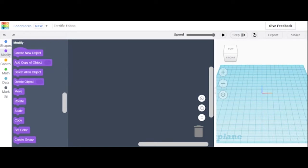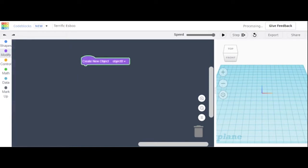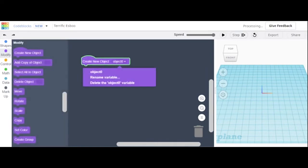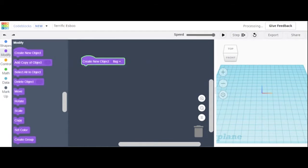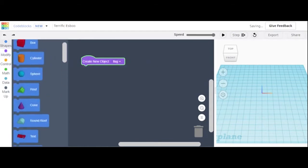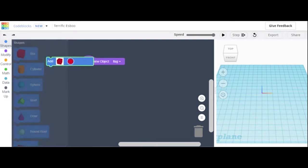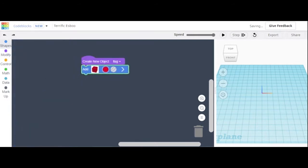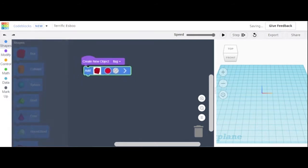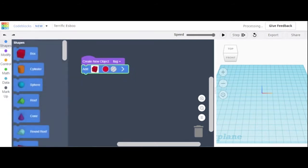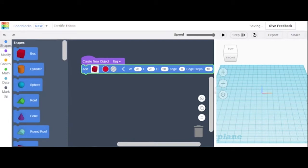We are going to make the American flag. We'll start by making a new object and naming it 'flag'. We can then add a box. We're going to change the dimensions of this box but not the color.